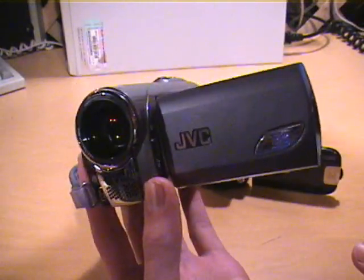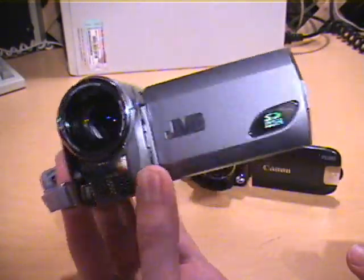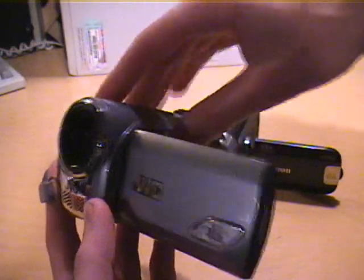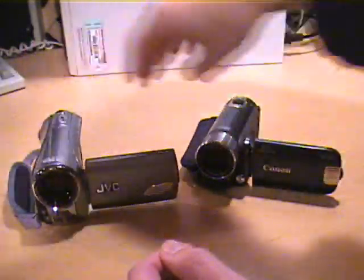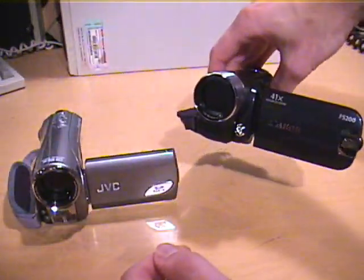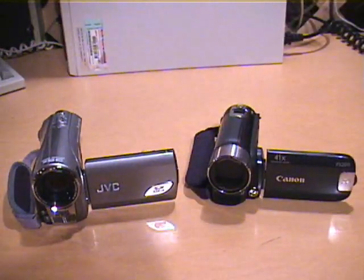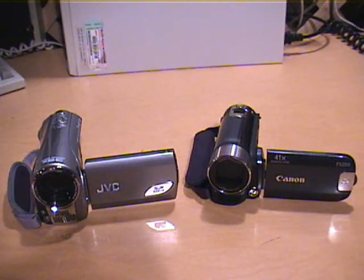But the trouble comes when you want to get the video from these onto your computer. You find that if it's a JVC, a Canon, or a Panasonic, it saves the video in a strange MOD file format.